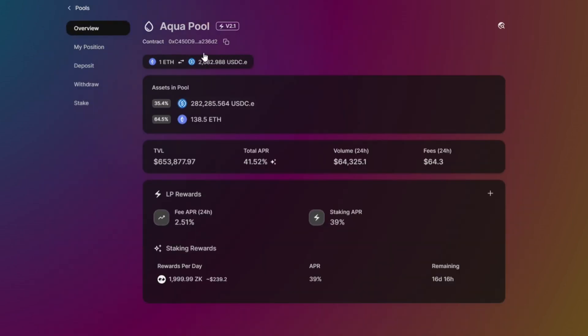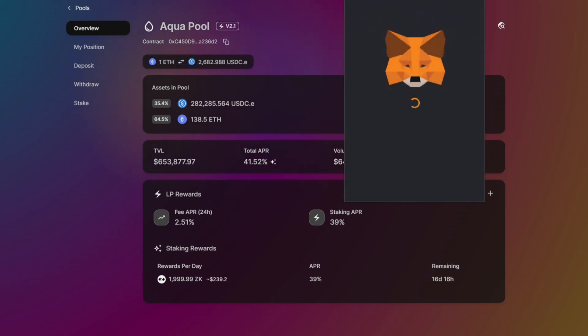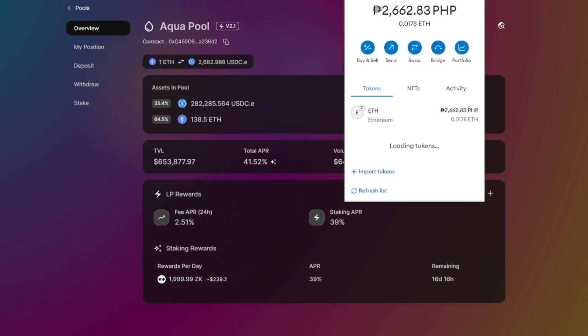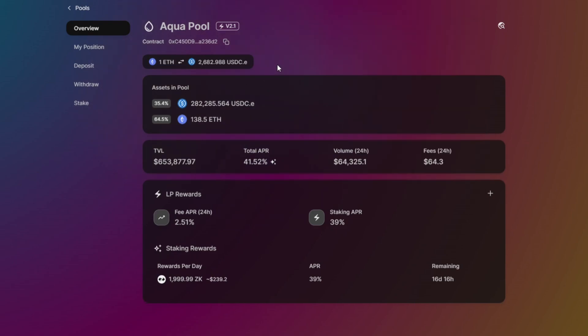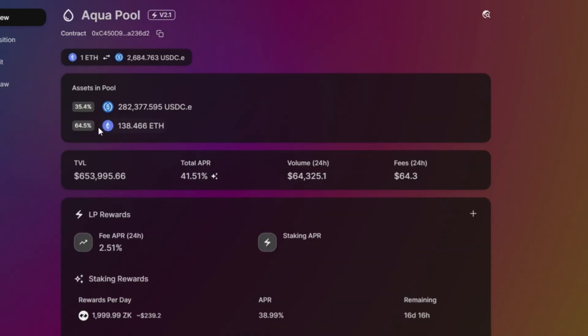In Overview, we will see the contract address. This is the address that we will import on our wallet - like for me on MetaMask, we'll import this one so that I can see my liquidity pairings. Assets in pool: 64.5% is in ETH and 35.4% is in USDC. The TVL is $653,000.